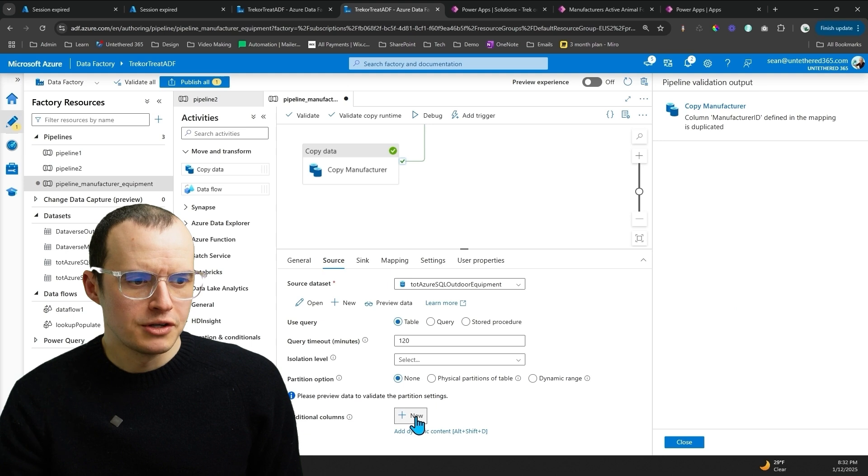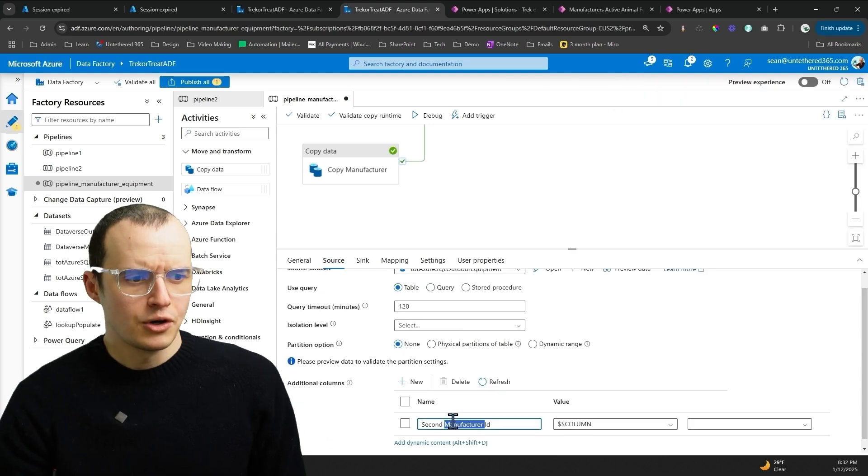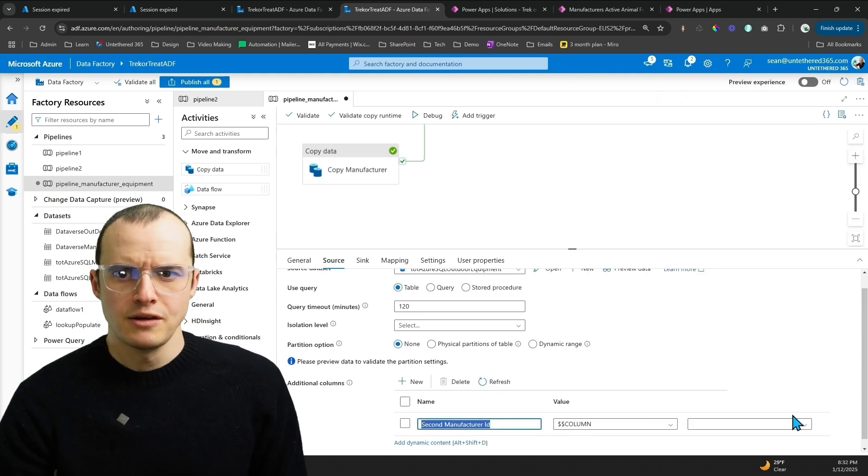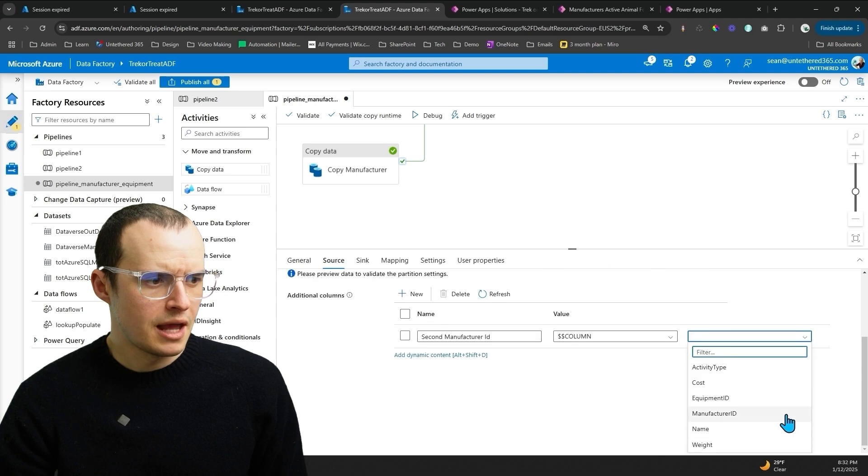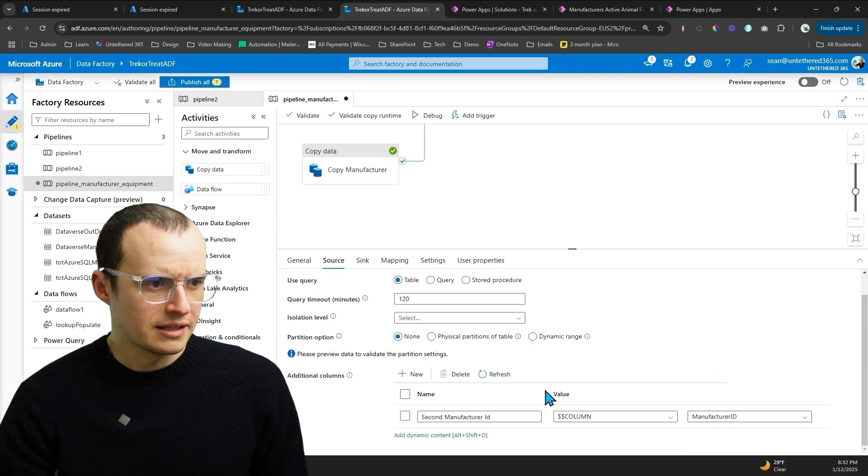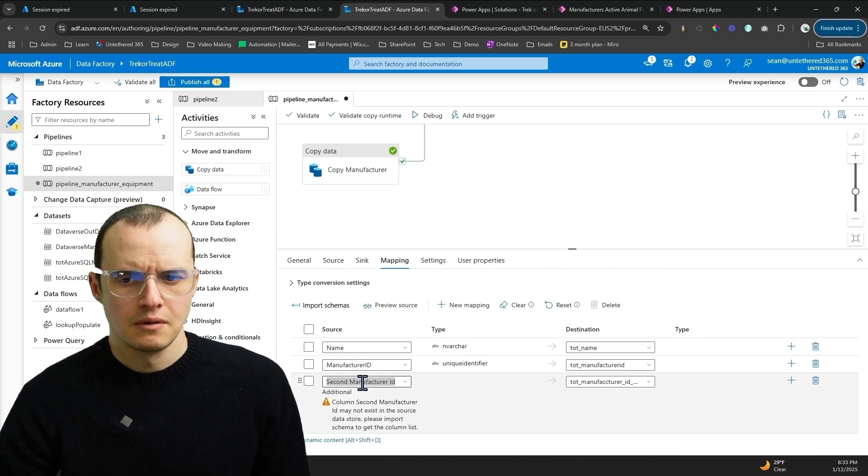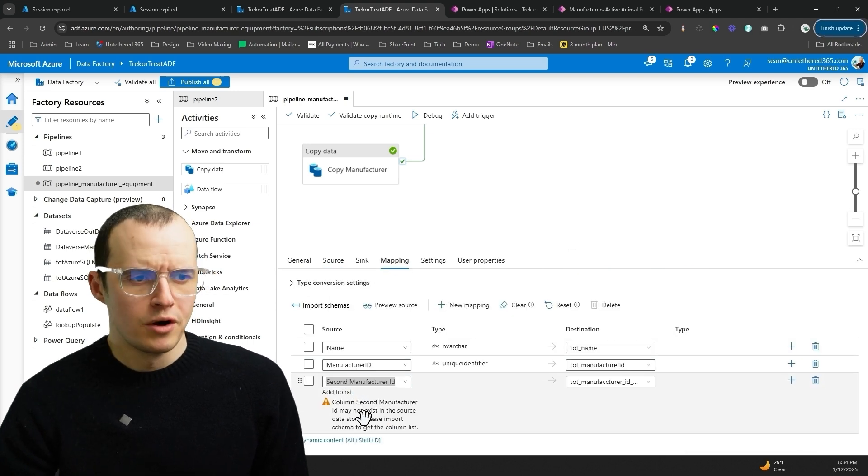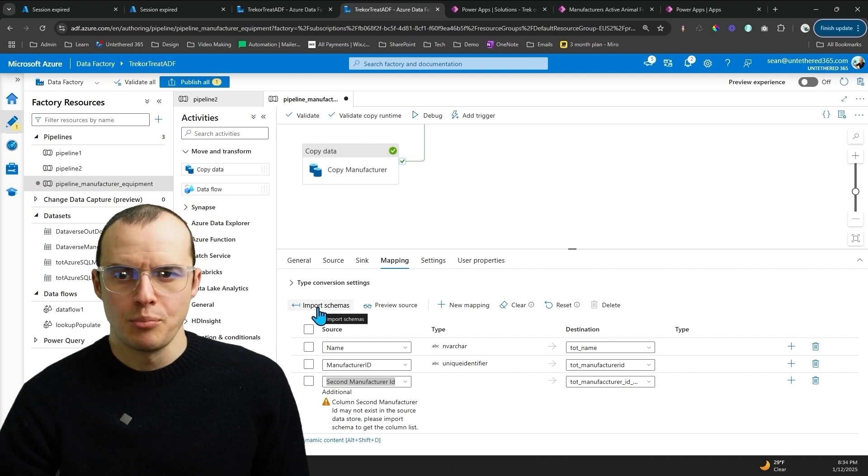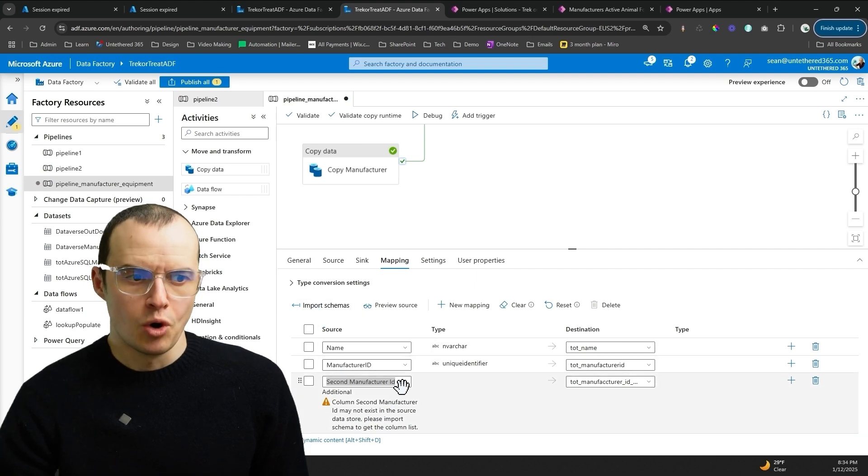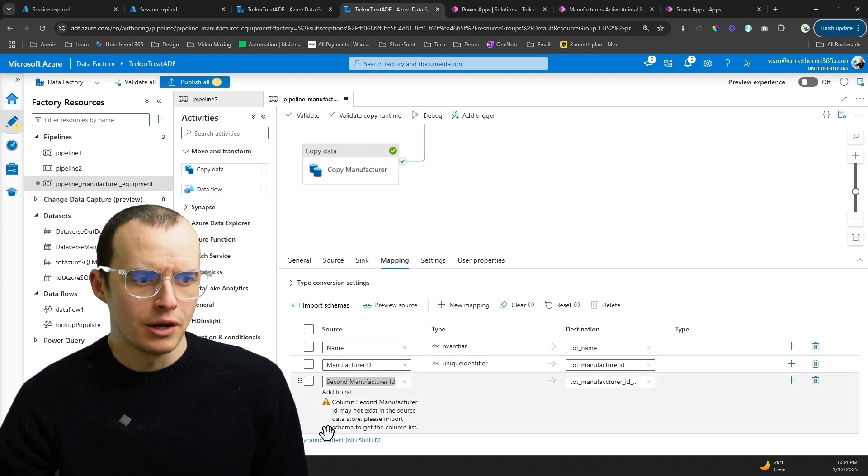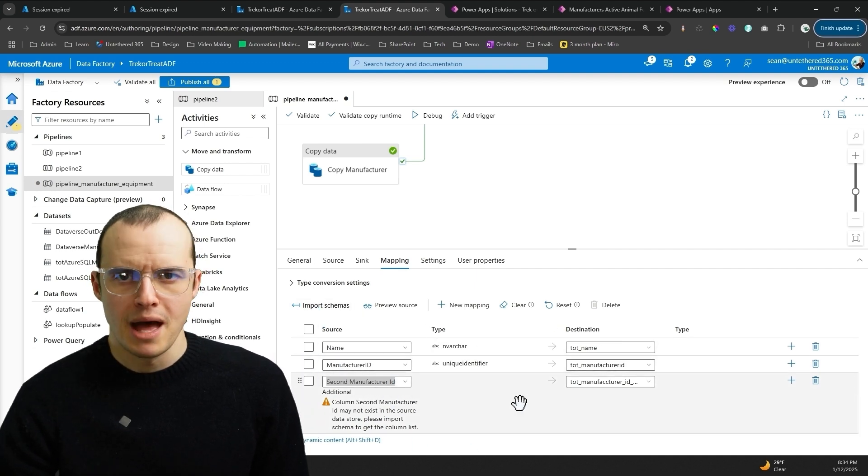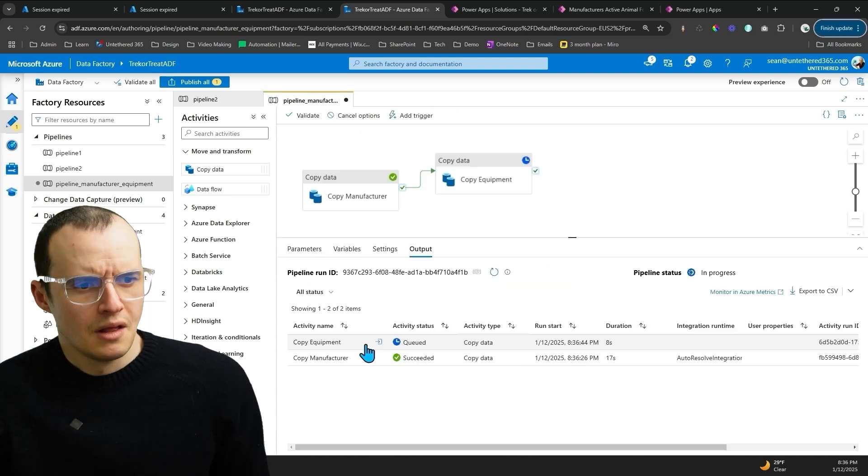To make sure this behaves, come down here under Additional Columns and click New. And you can call it Second Manufacturer ID, and then underneath here, go ahead and select it, and then type it into here. It'll give you a warning, but trust me, it works. If you press Import Schemas, it will also appear in the dropdown, but I don't want to lose all my mappings. And then if we come down here to Debug.